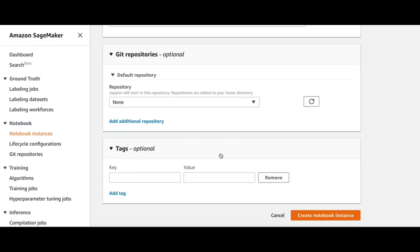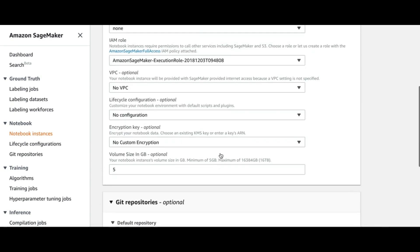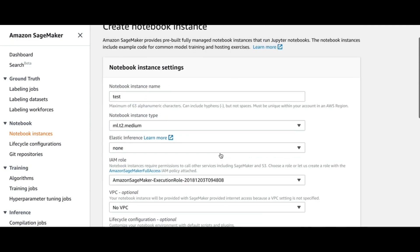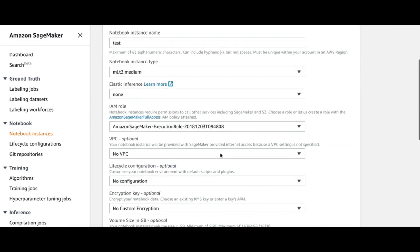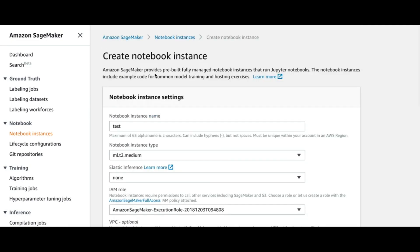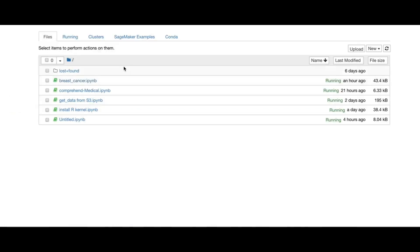Since I've already created my notebook, I'm just going to work with that. But this is the general process of creating a notebook instance. After you create a notebook, you can define different files and run your project.